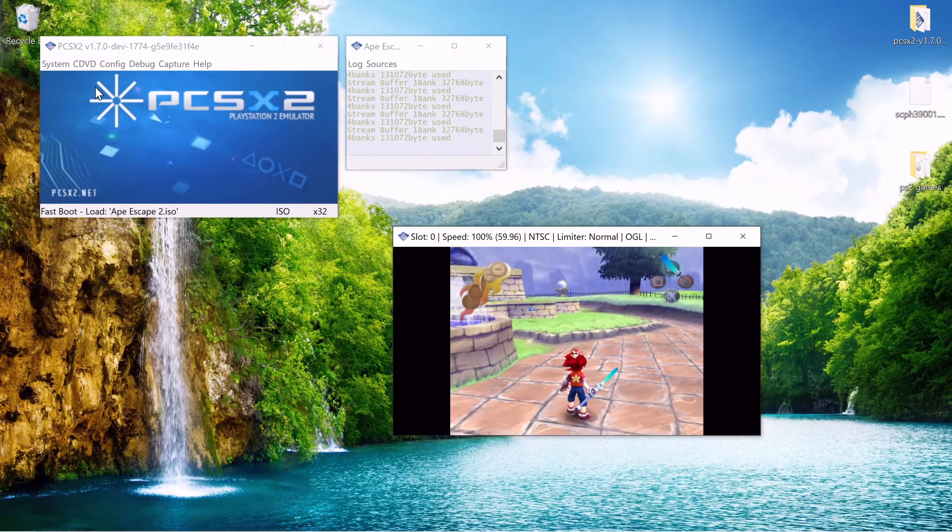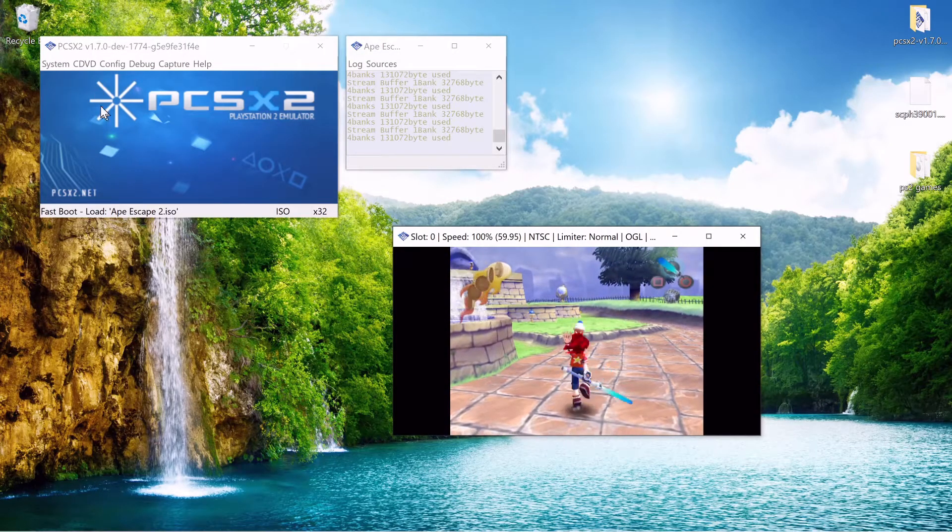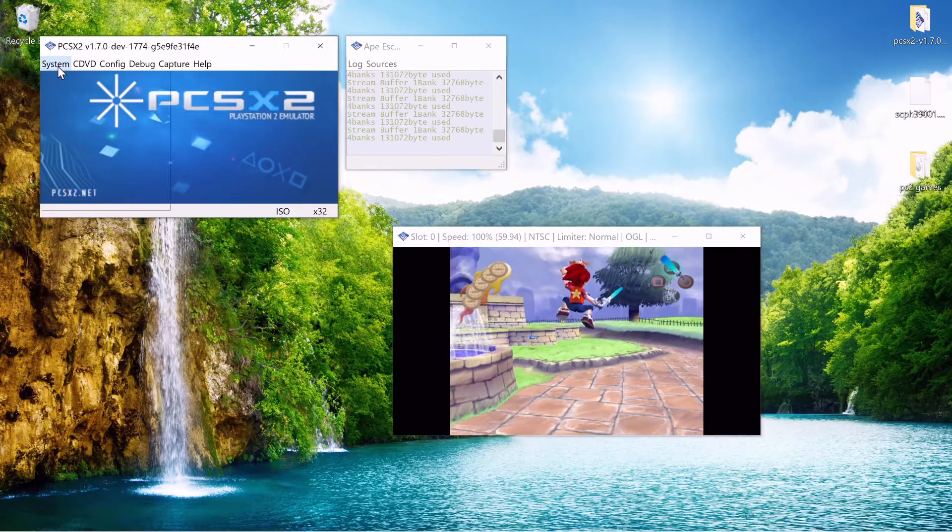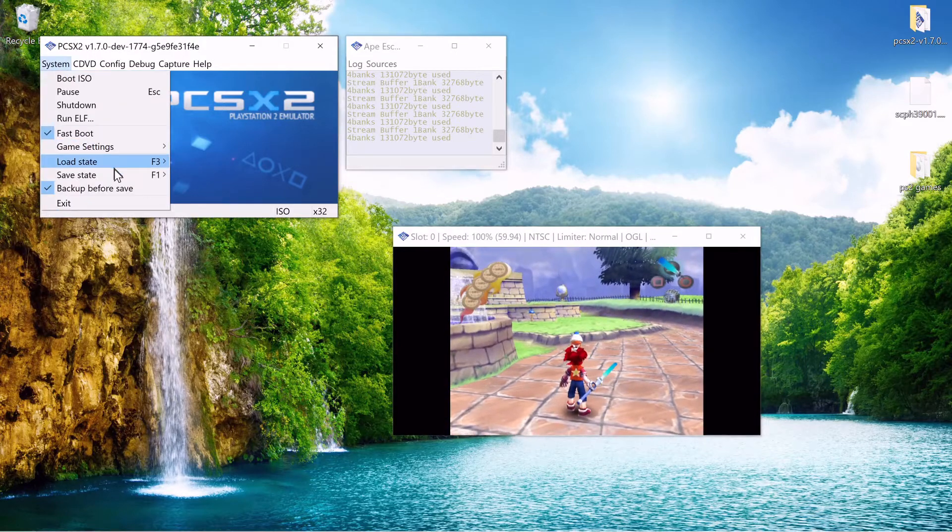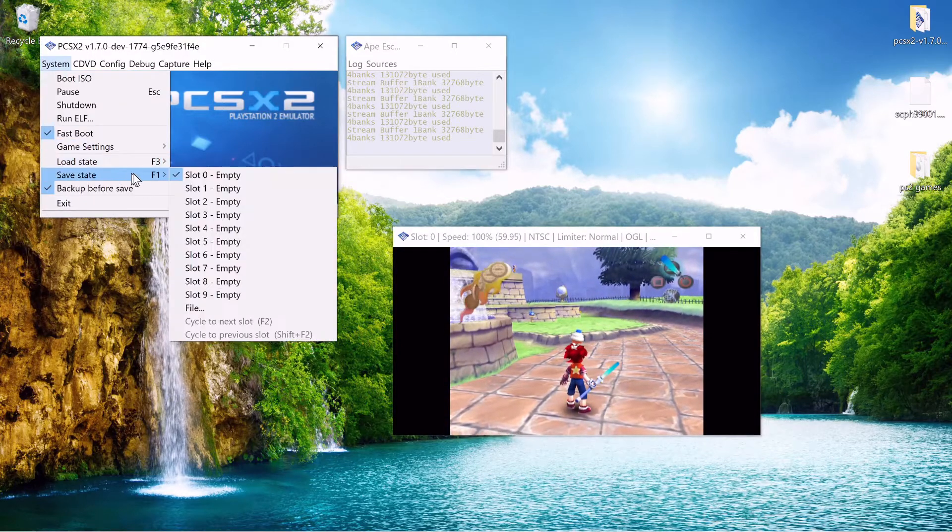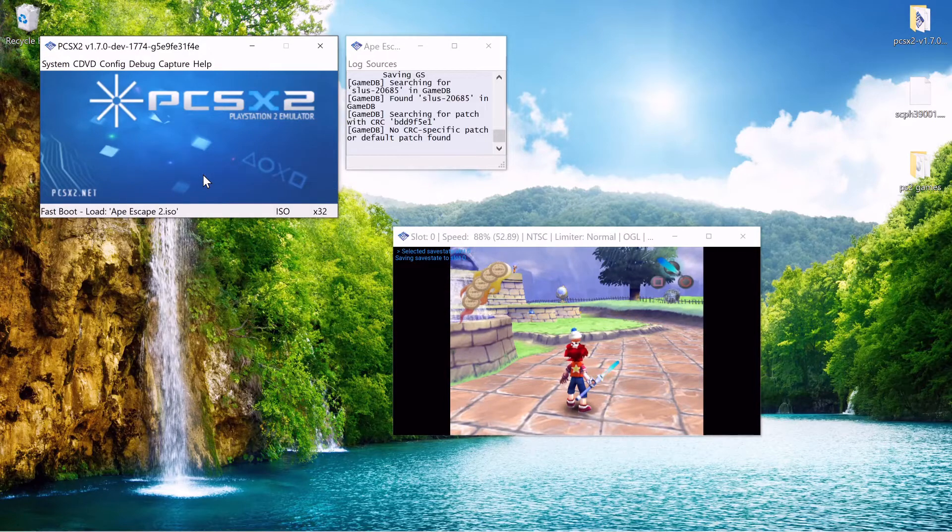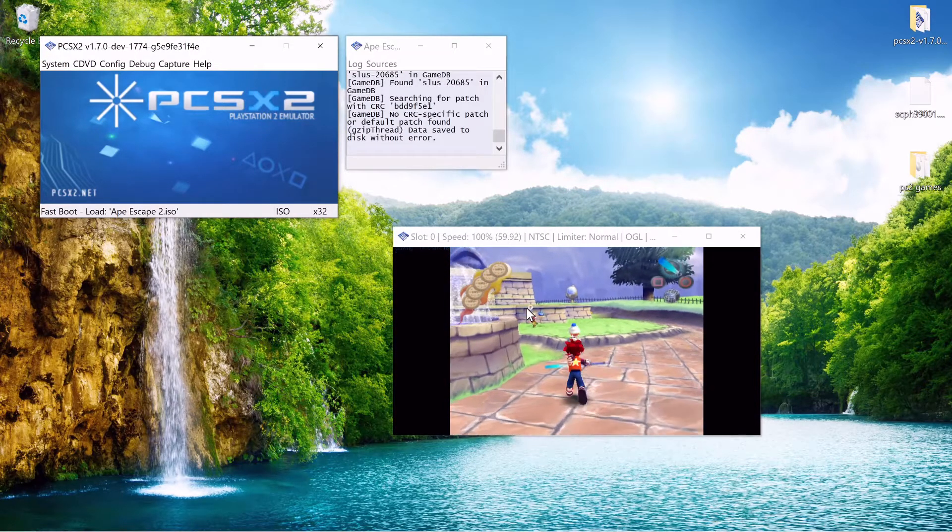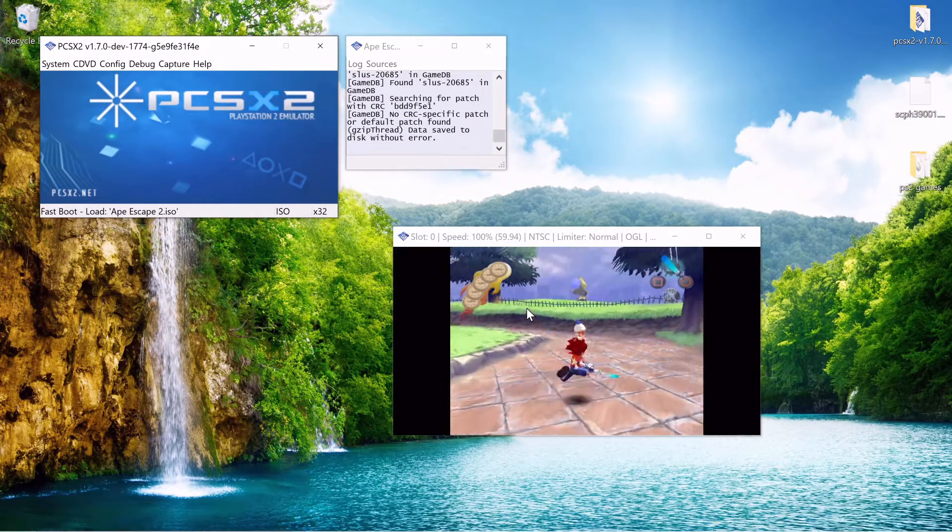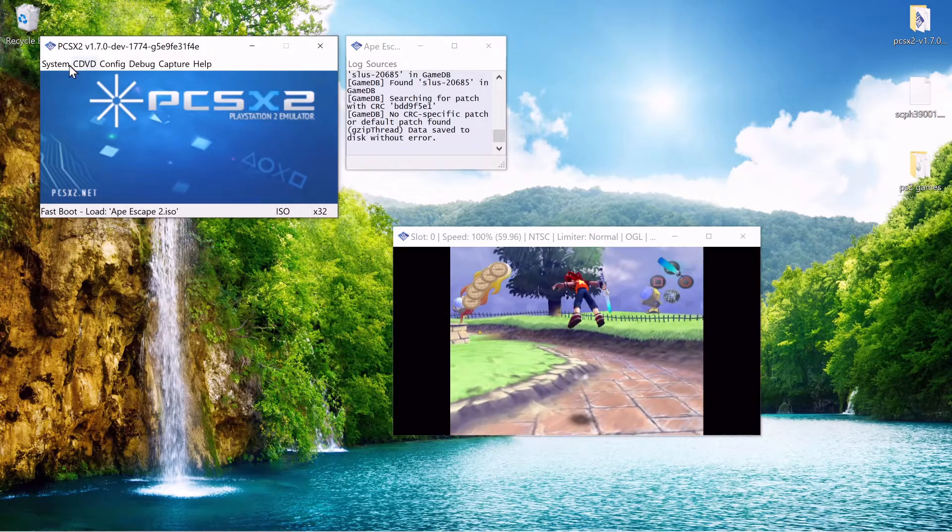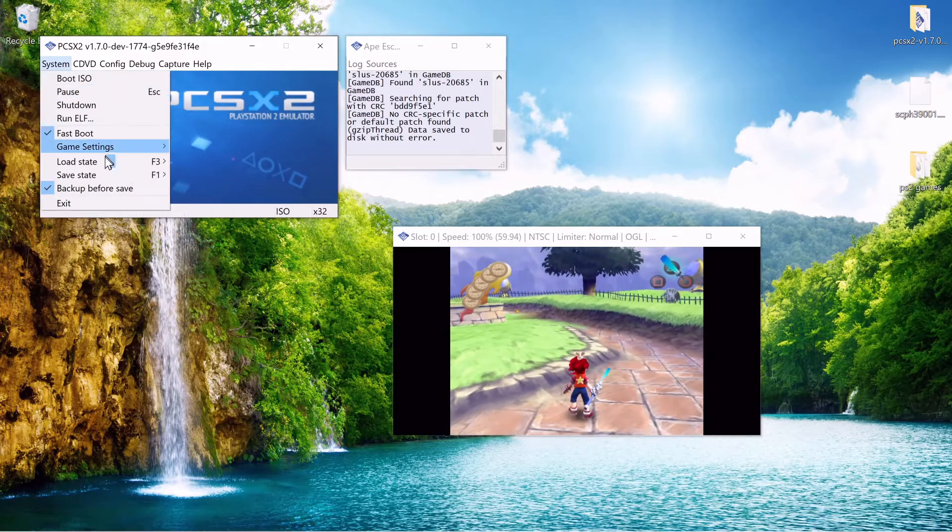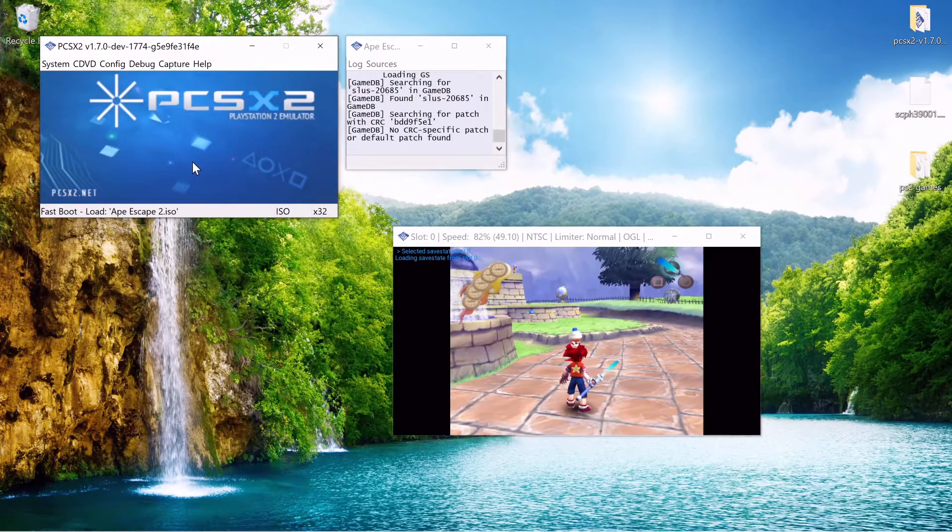Once you got your PS2 game running some settings you might want to keep in mind is the save state and the load state. Basically you can save a point in your game and then you can just load back to it. Pretty cool.